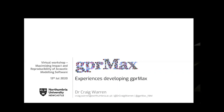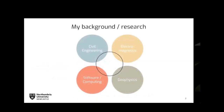I'm going to talk about my experiences of developing GPR Max. My research background lies in the civil engineering department, but the fundamental aspects of the research I do lie in electromagnetics, and obviously in developing software, I work in that domain as well.